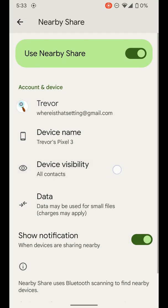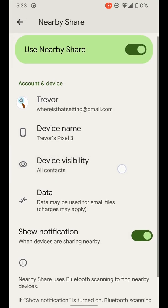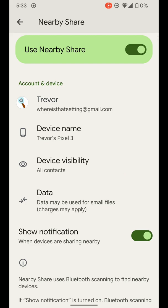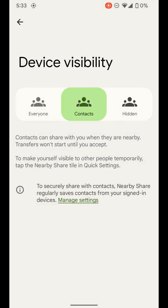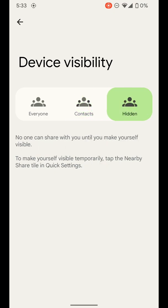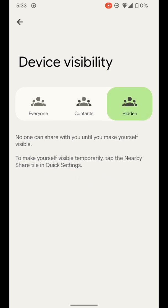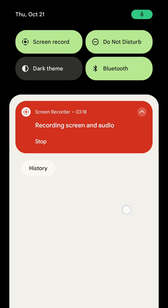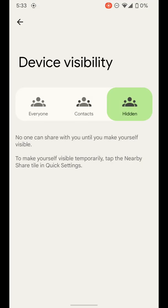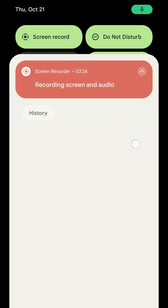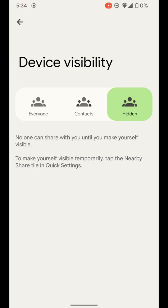And then you have your device visibility. And this is kind of the most important one. If you select this, this shows who your device is visible to when they're trying to use nearby share. You can have it hidden so no one can find you unless you go and turn it on. And you can actually do that from the quick settings up here. If you have put that nearby tile in your quick settings, which I'll show you how to do at the end.